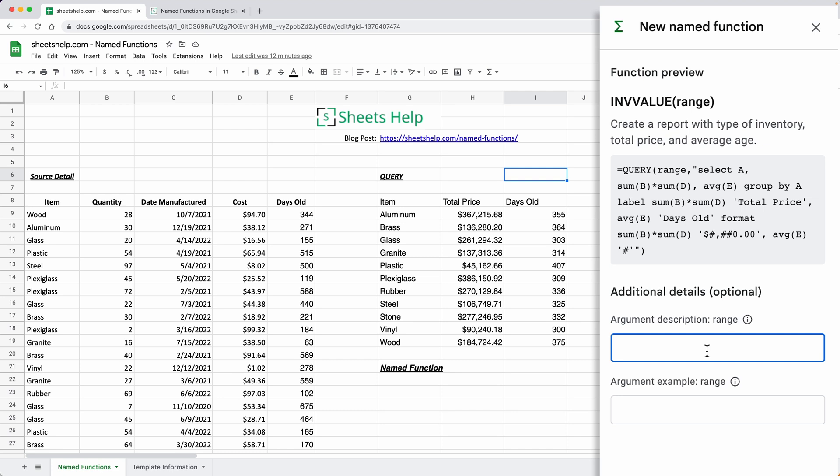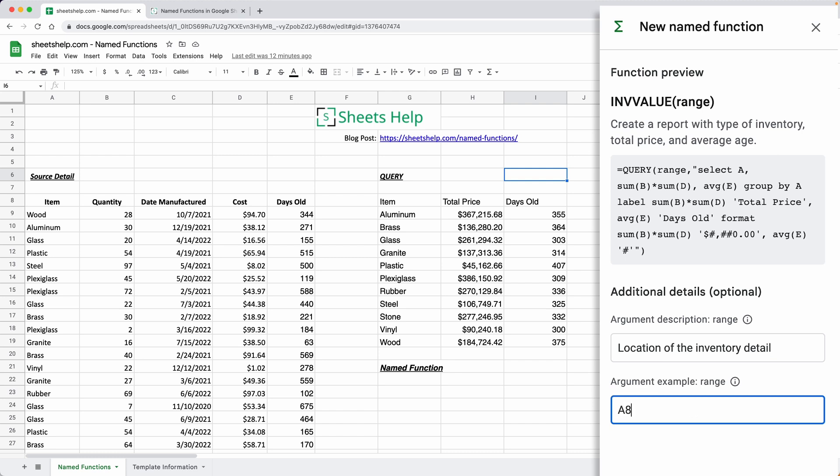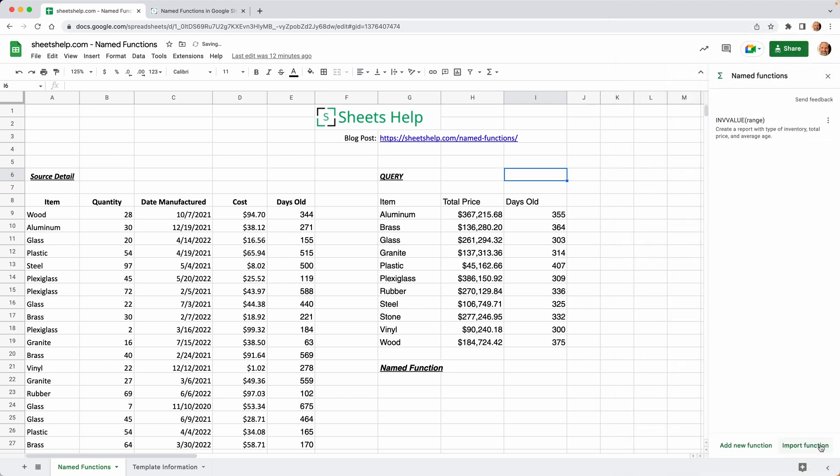It wants two more things. It wants you to describe what the range is. So we'll say location of the inventory detail in an argument example. What would that look like? We'll say A8, E108, which was the original range that we used. And we'll click create.